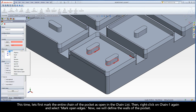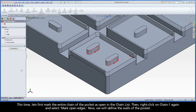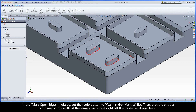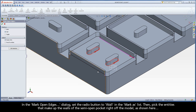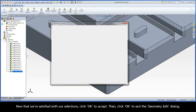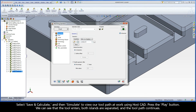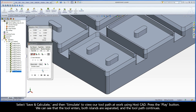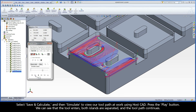Then right-click on Chain 1 again and select Mark Open Edges. Now we will define the walls of the pocket. In the Mark Open Edges dialog, set the radio button to Wall in the Mark As list. Then, pick the entities that make up the walls of the semi-open pocket right off the model, as shown here. Once satisfied with our selections, click OK to accept, then click OK to exit the Geometry Edit dialog. Select Save and Calculate, and then Simulate to view our toolpath at work using HostCAD. Press the Play button. We can see that the tool enters, both islands are separated, and the toolpath continues.